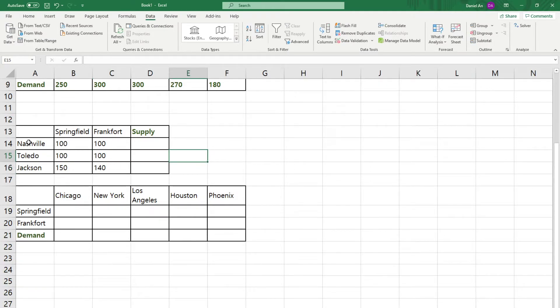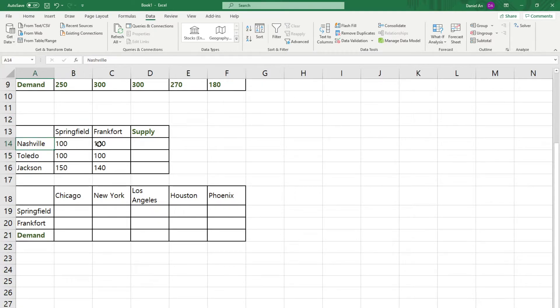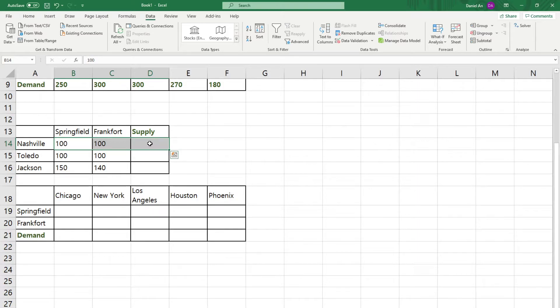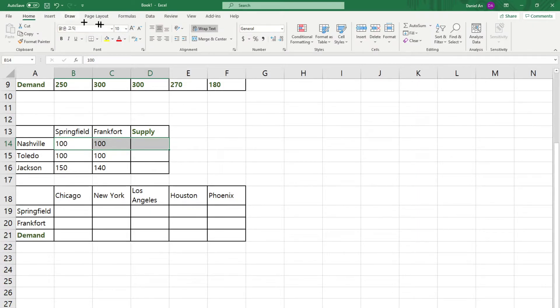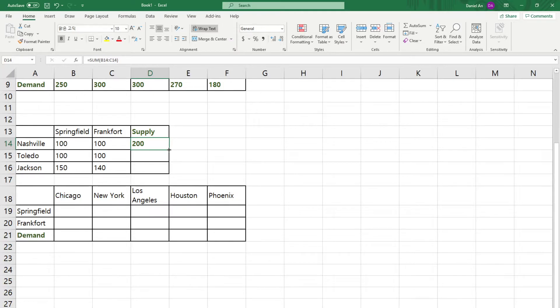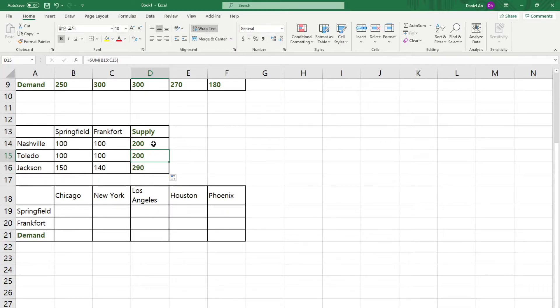If Nashville sent 100 to Springfield and Nashville sent 100 to Frankfurt, then how many did they manufacture? Well, 100 plus 100 will be their supply. And what you want to fill in is by using the summation function. So, auto-sum. You click the auto-sum so that this becomes 200. And then, if you drag this right corner down, then you have these supplies.